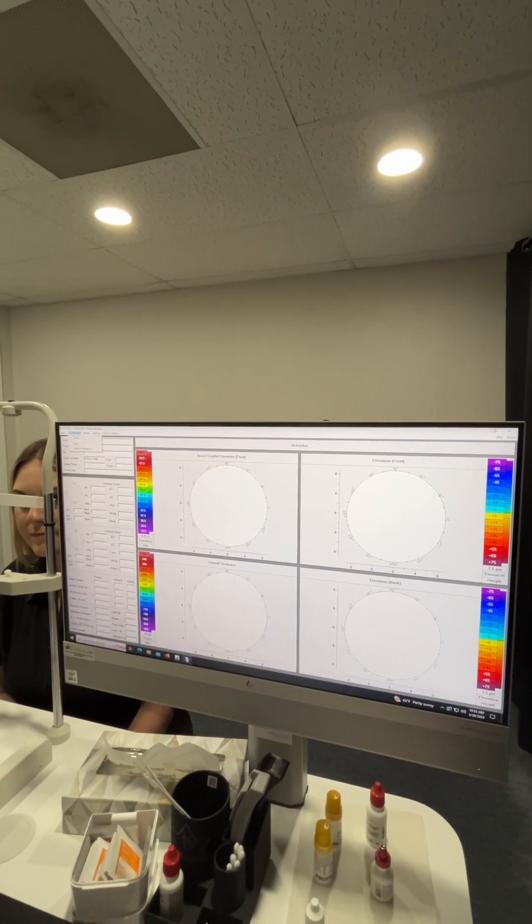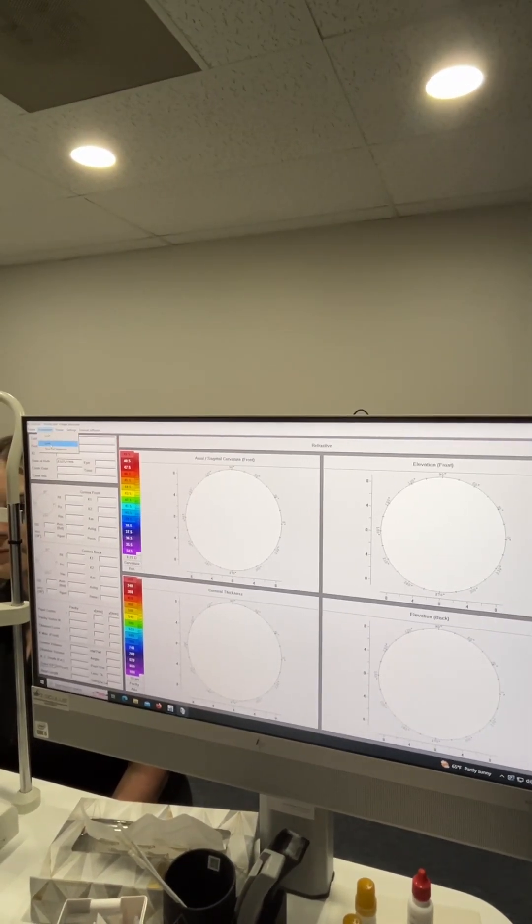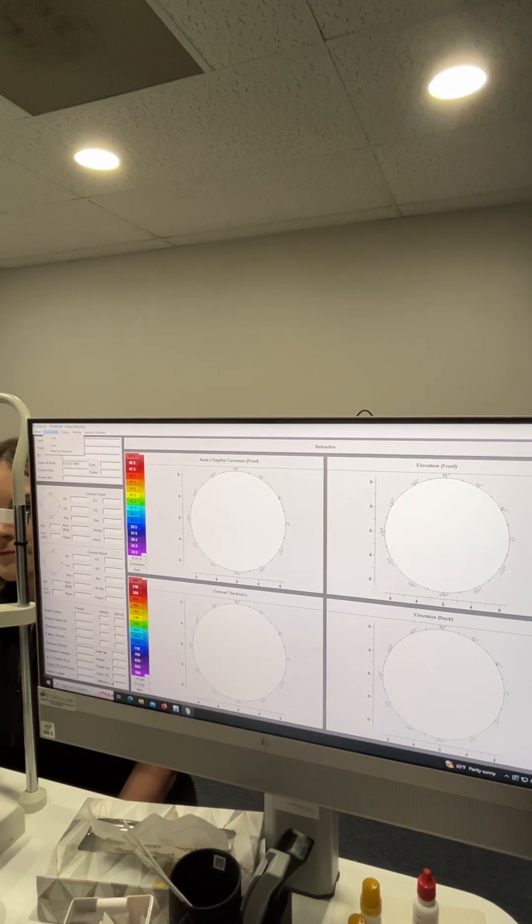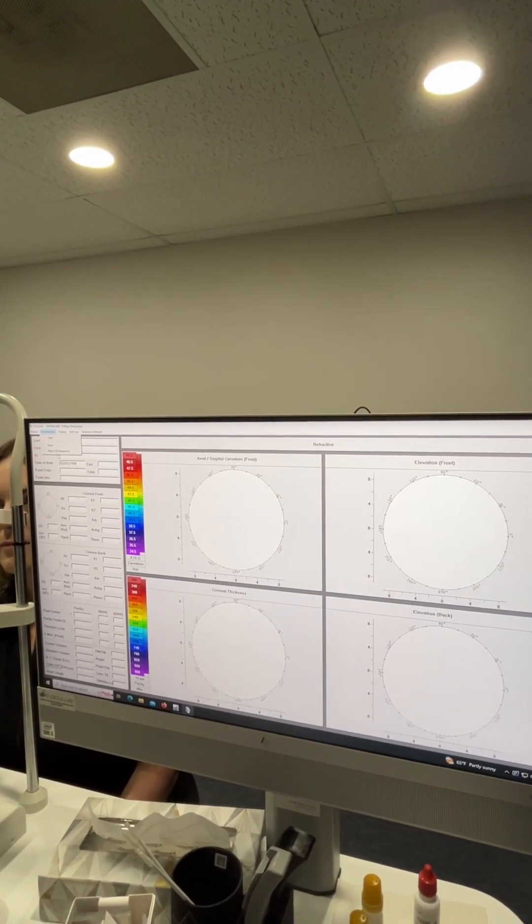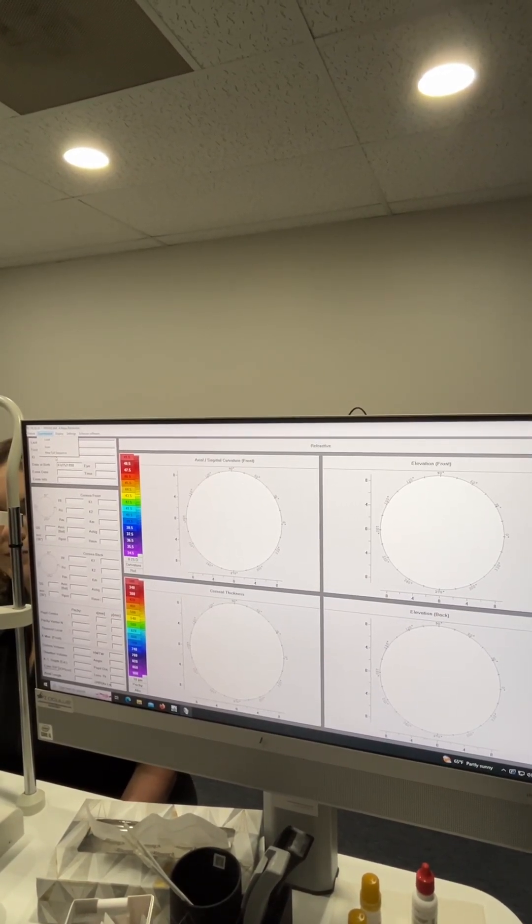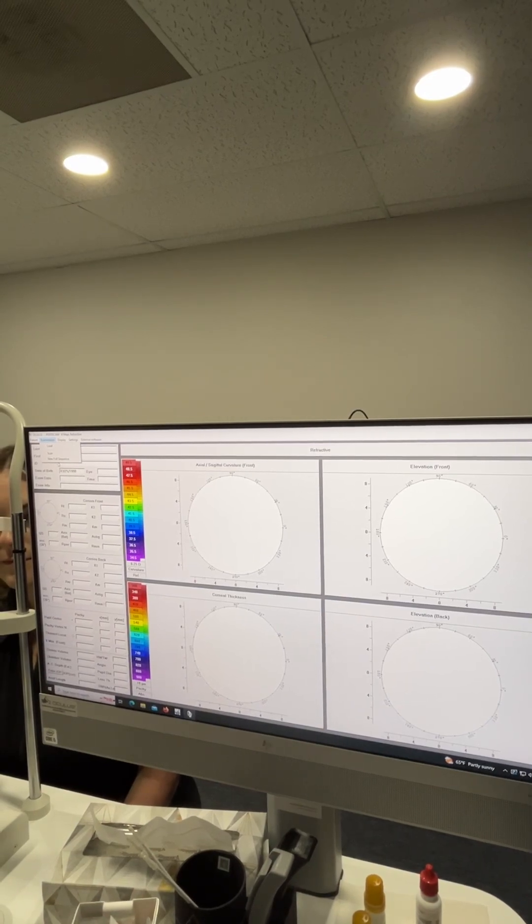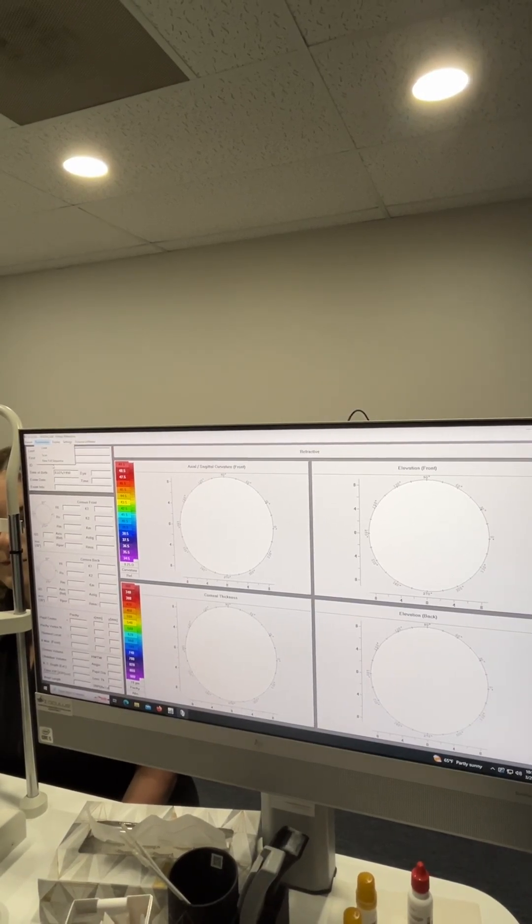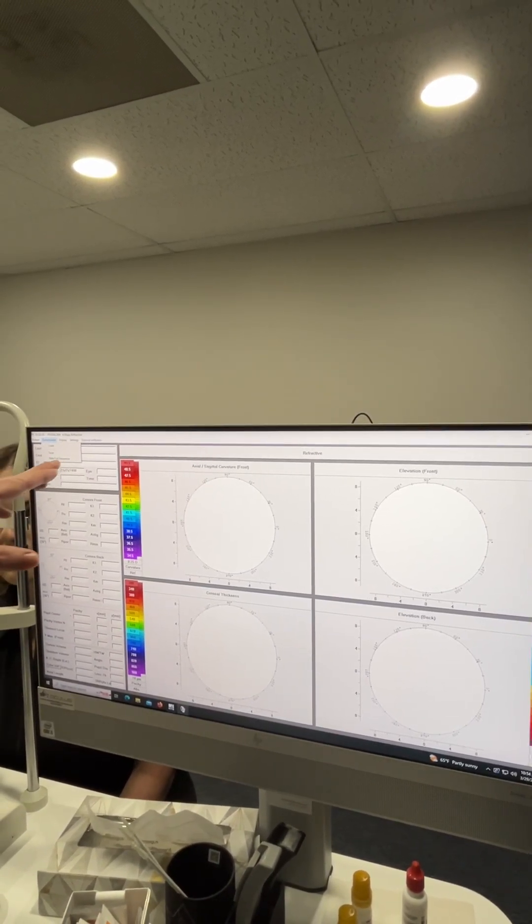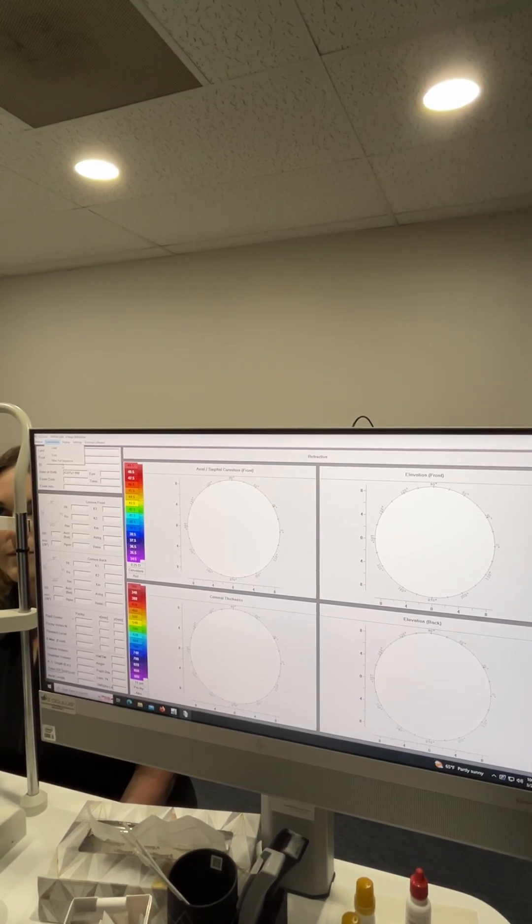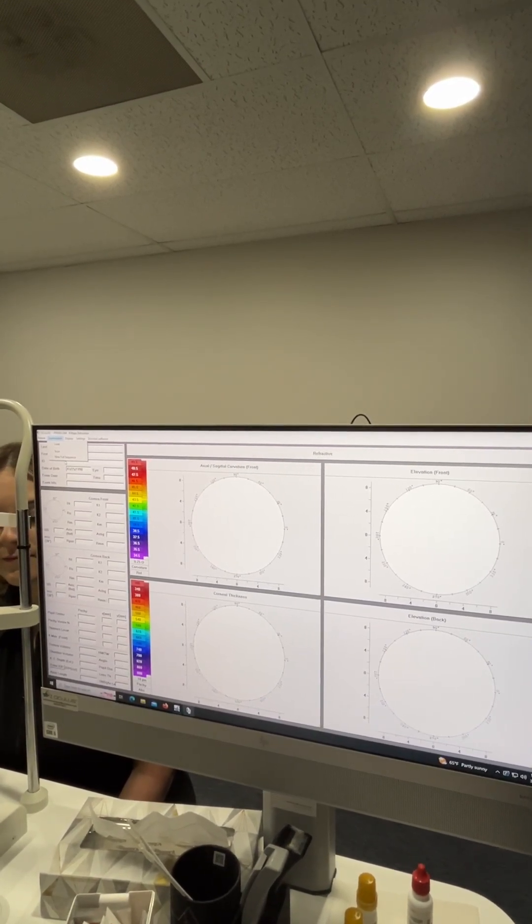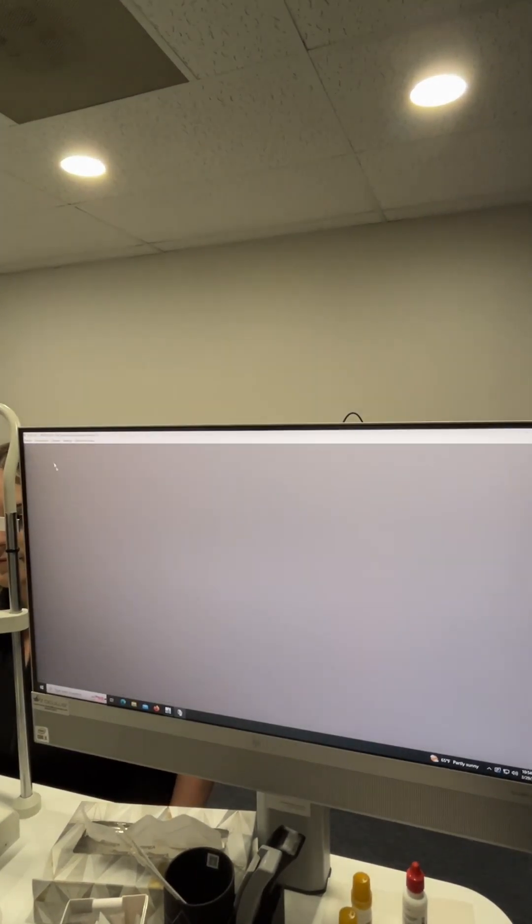You're basically going to go to examination and then you can do a scan, but because this is the Pentacam AXL wave, it's a multi-modality instrument so it's going to have a lot of different features. What we're going to use is a sequence. A sequence is going to walk us through each of those different modalities.